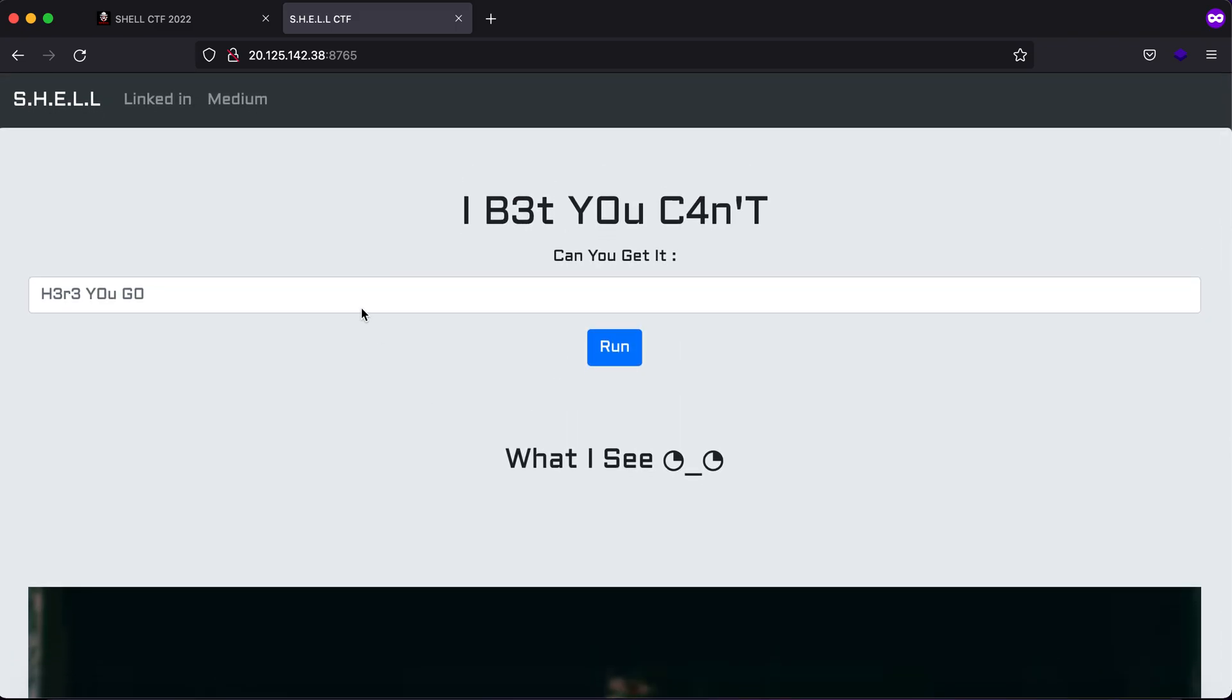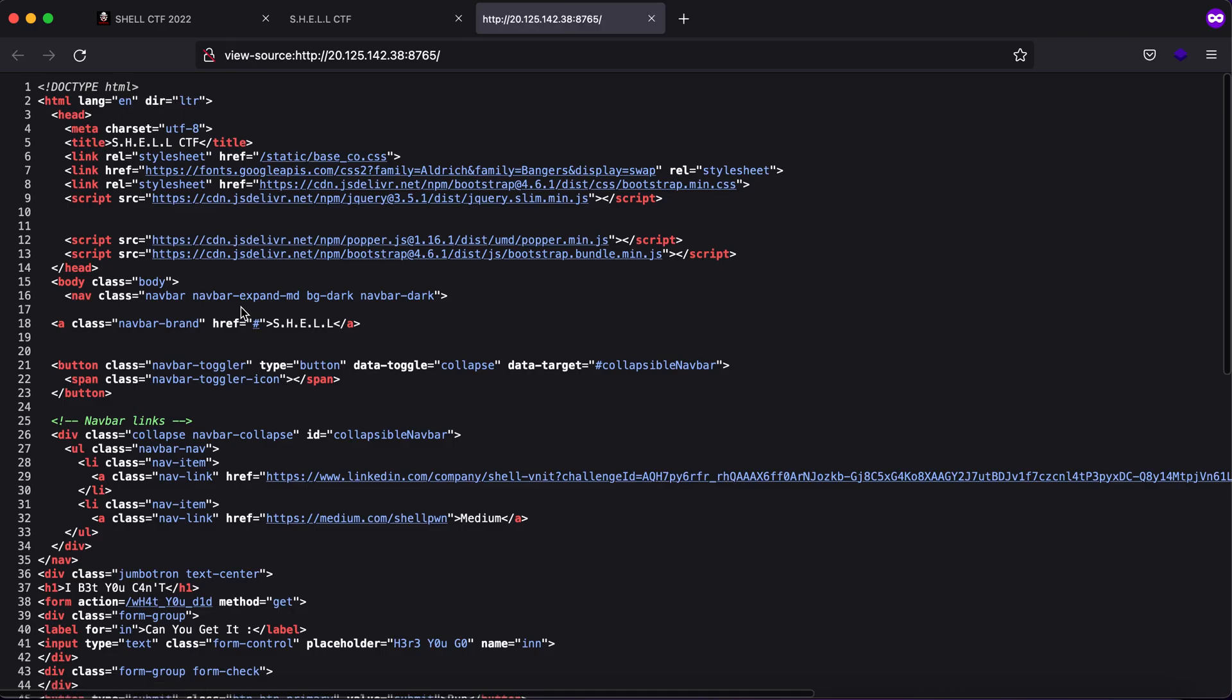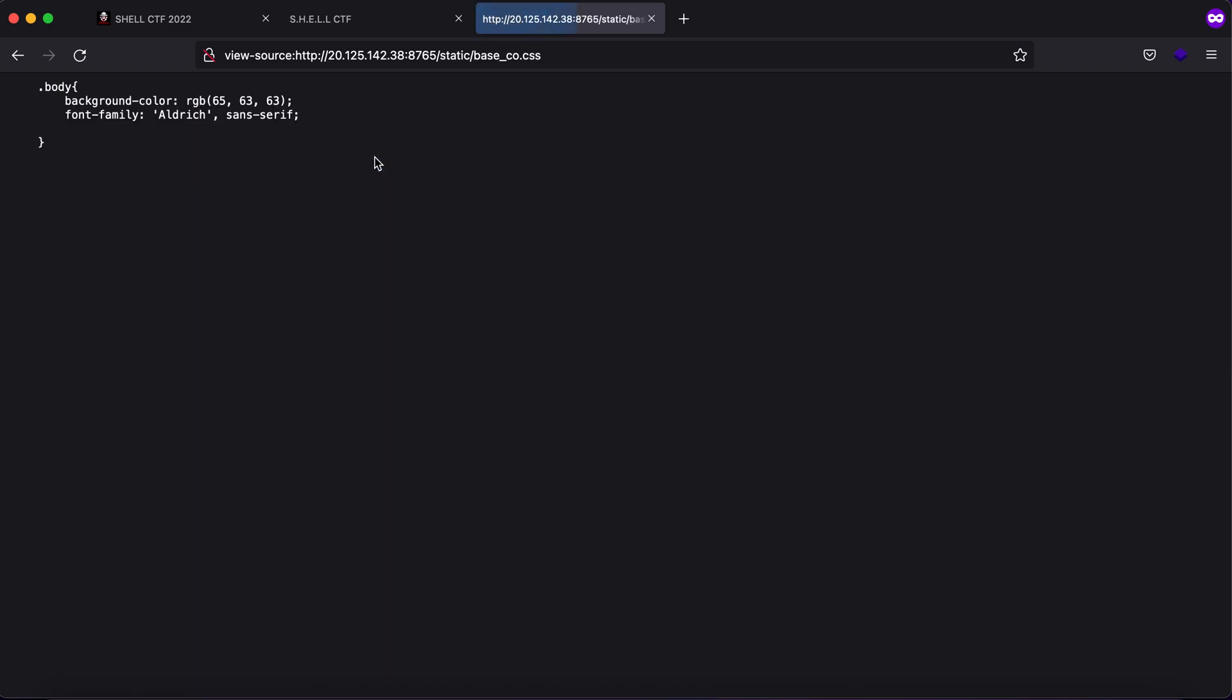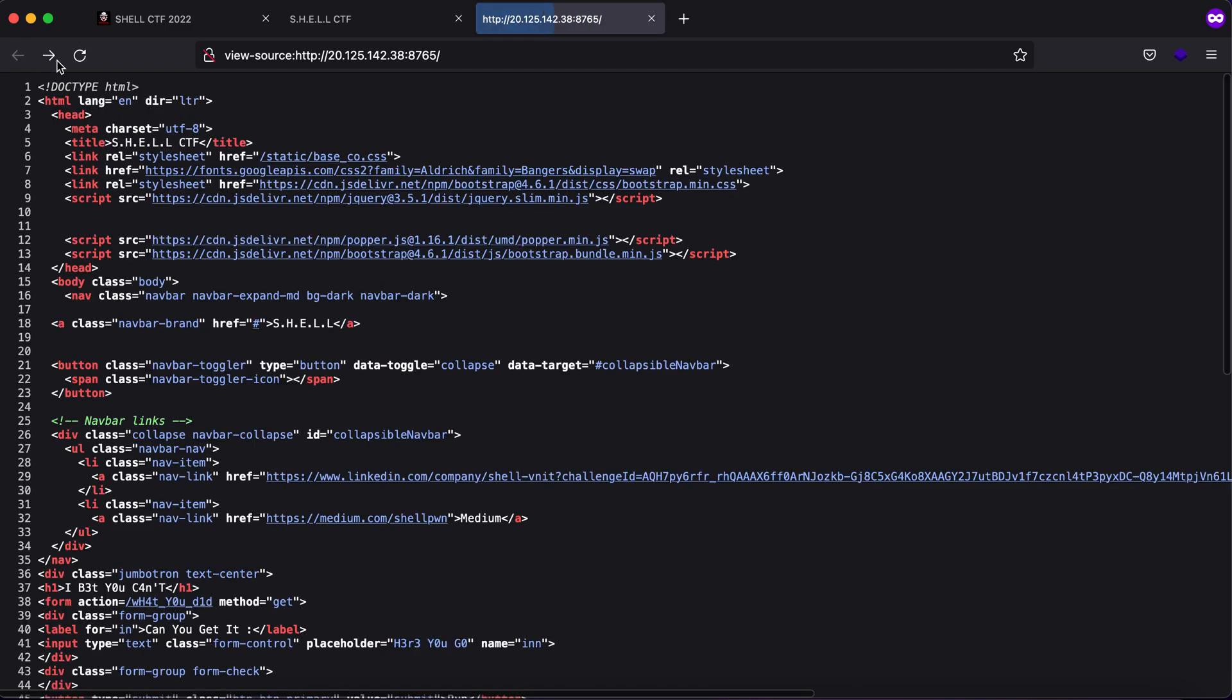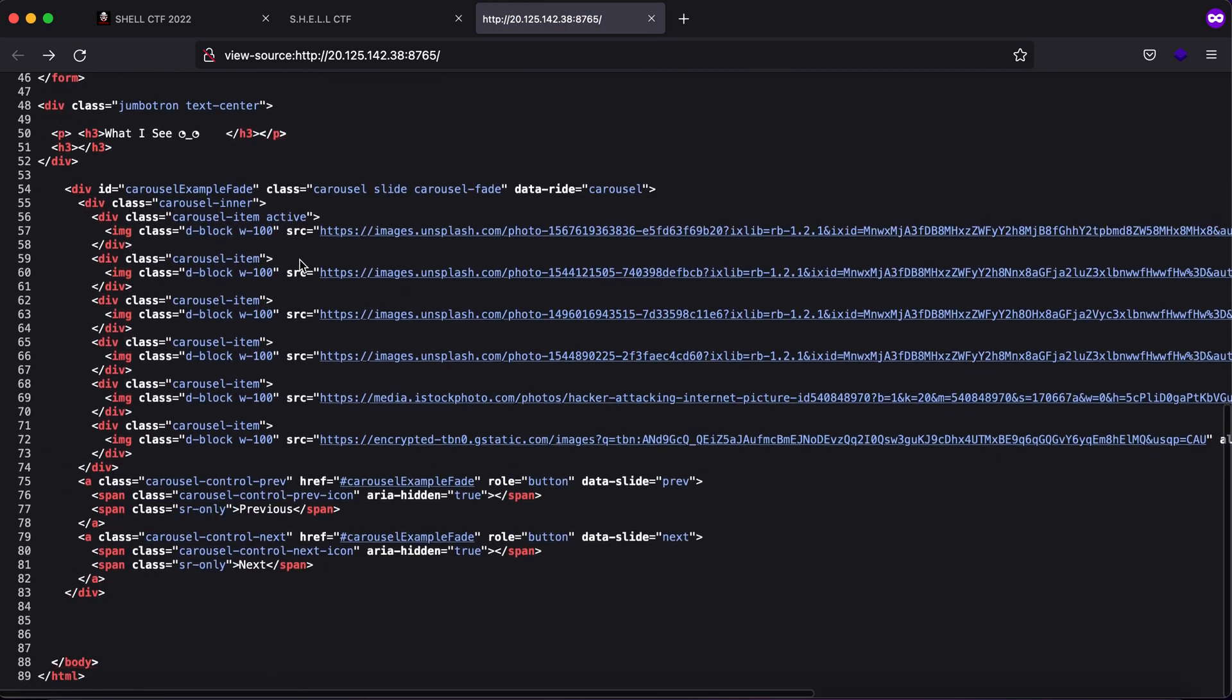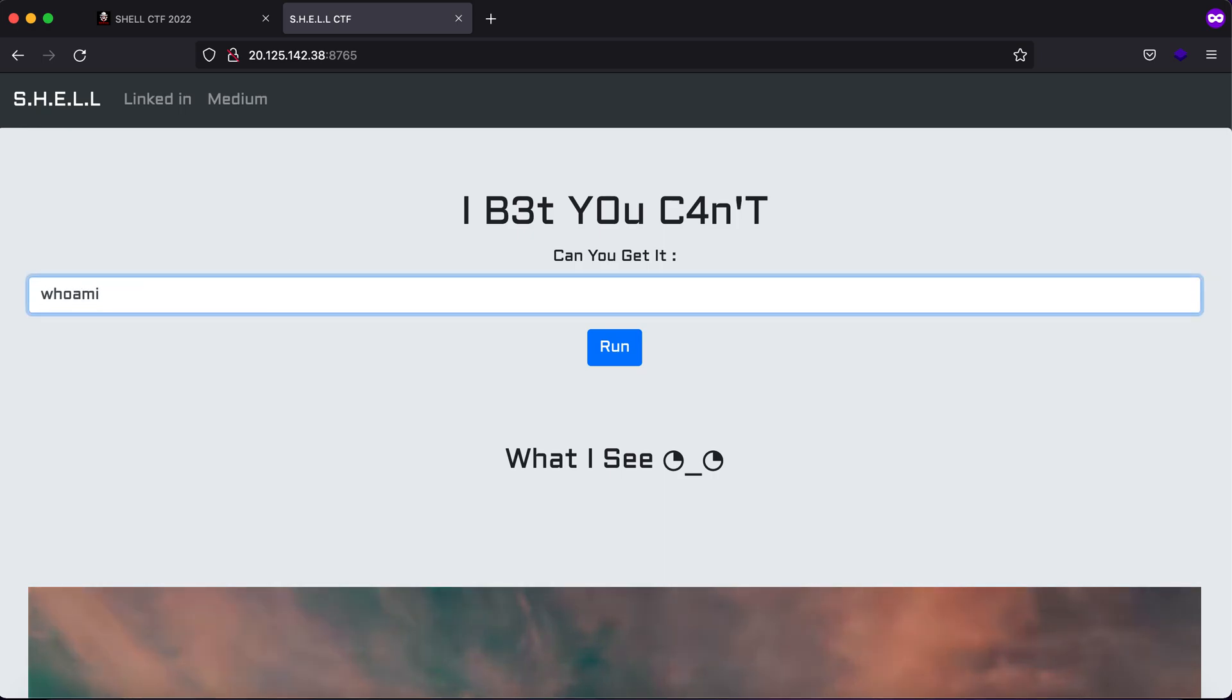You have the LinkedIn link and a medium link but you won't get any hint to challenges there. You can go through the source code, I went through the CSS file, there's nothing much there. You do not get anything right off the bat.